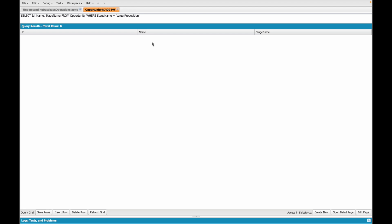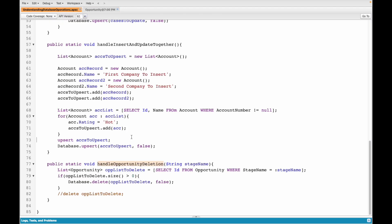Very straightforward — nothing complex. Now, what if you made a mistake and didn't want to delete those three opportunities? In real life you don't get an undelete, but in software you have a recycle bin. In Salesforce, deleted records are temporarily stored there — you get some time to recover them before they are permanently gone.